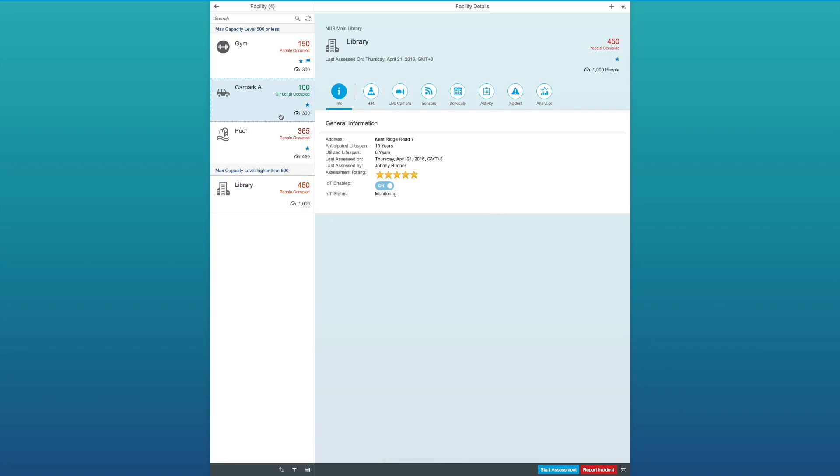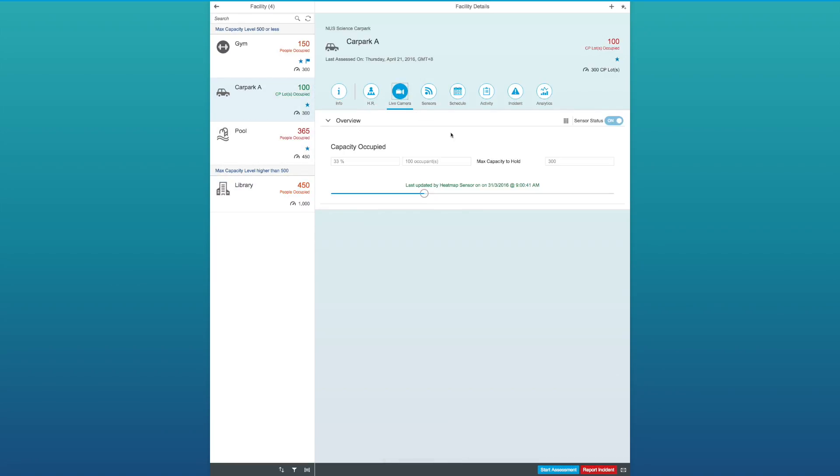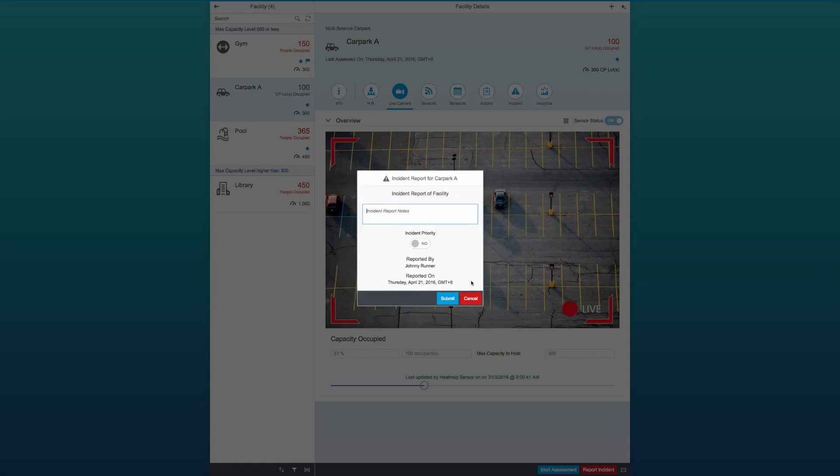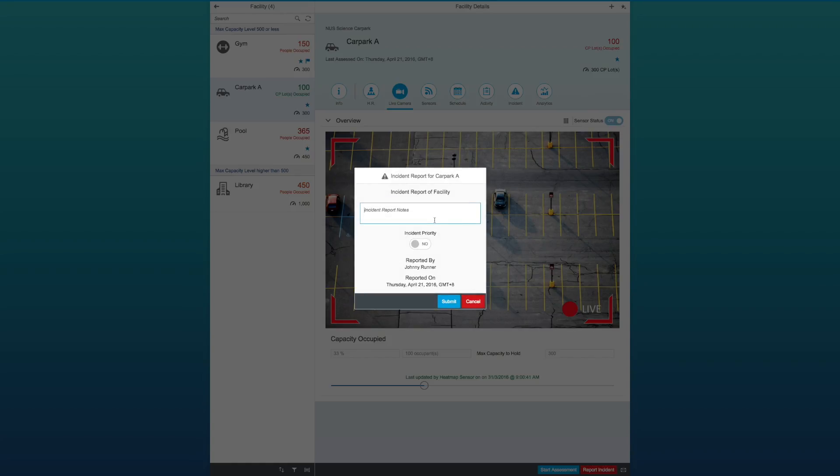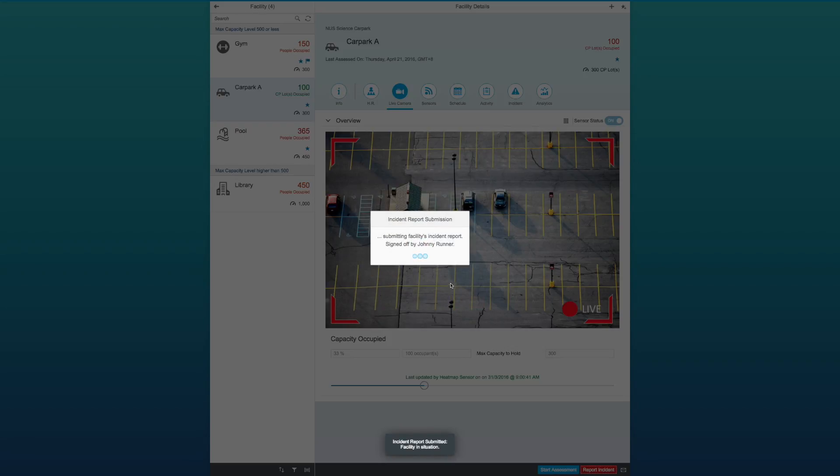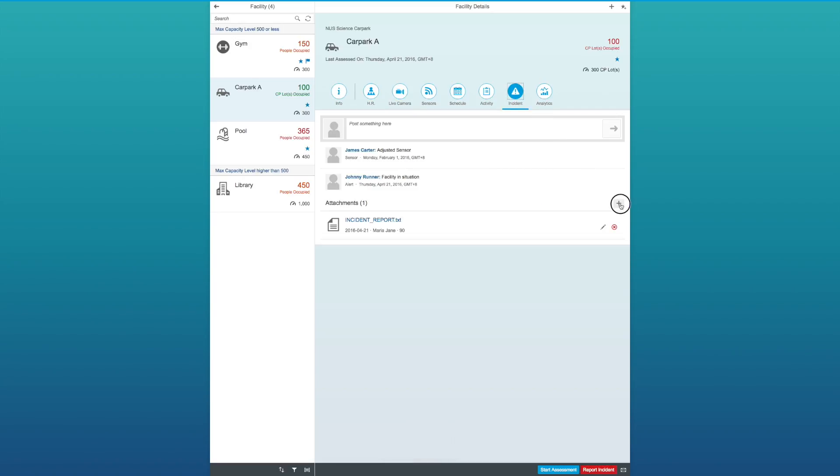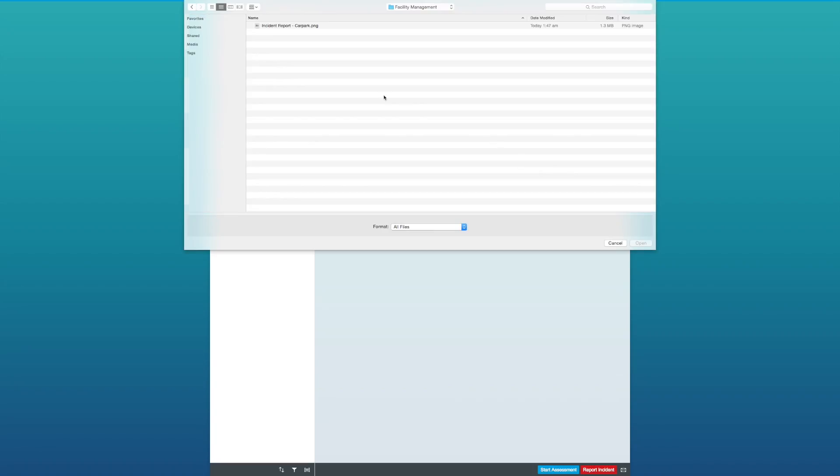Next, let's take a look at the car park. Similar to the rest of the functions, in the live camera feed, let's say there's an incident happening right now. Now, I'm able to report the incident immediately. Let's say that I take a screenshot or type an incident report, I'm able to submit it into the incident as an attachment.